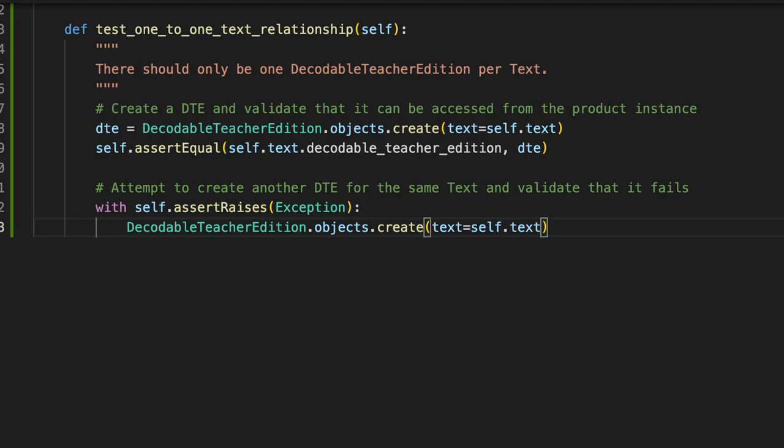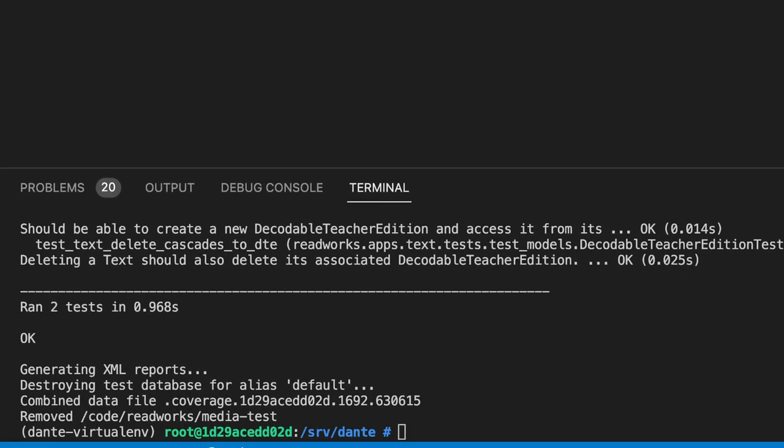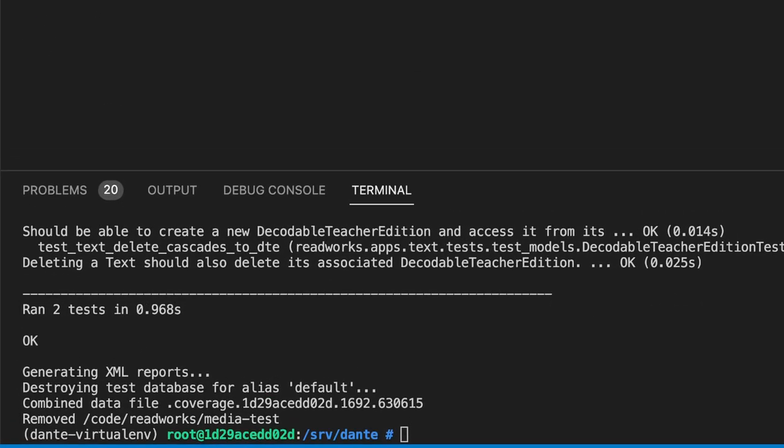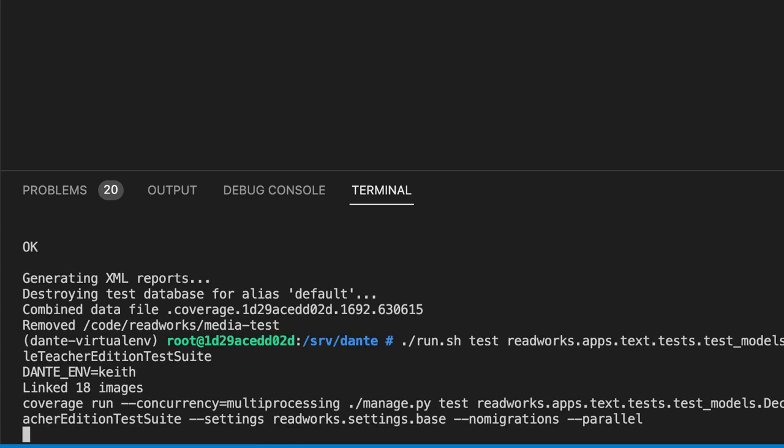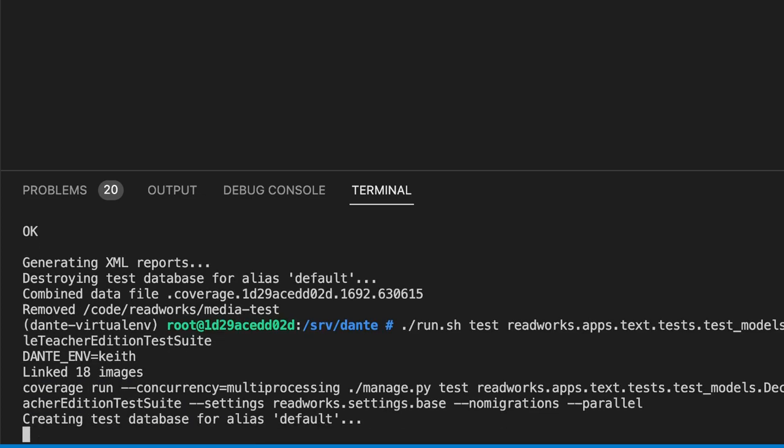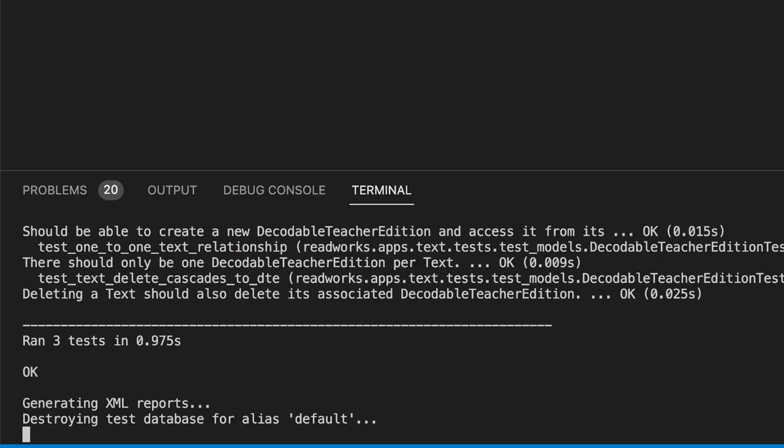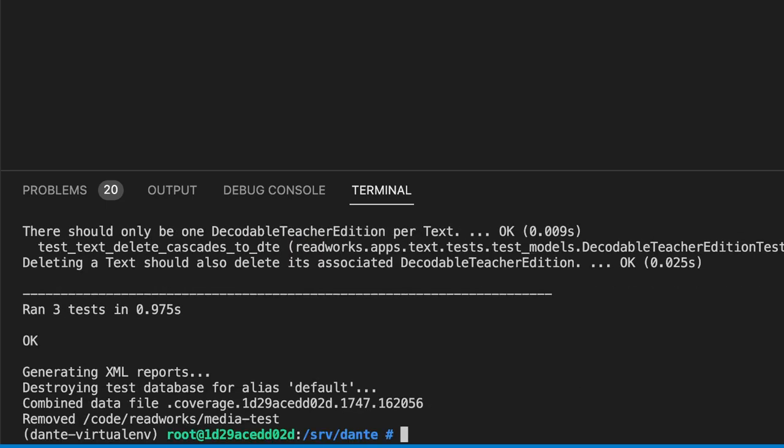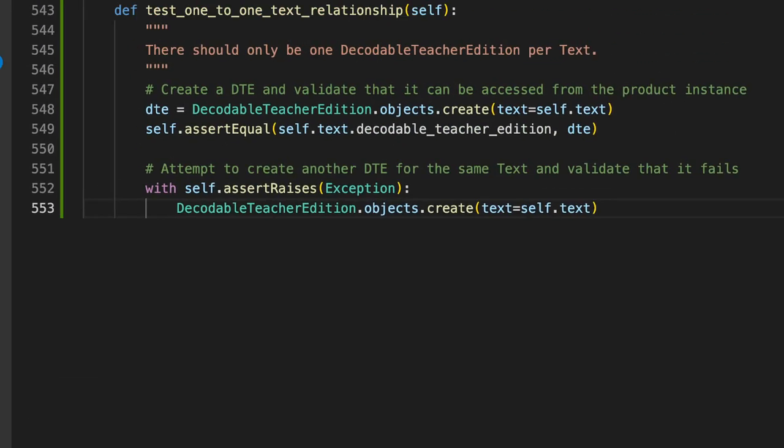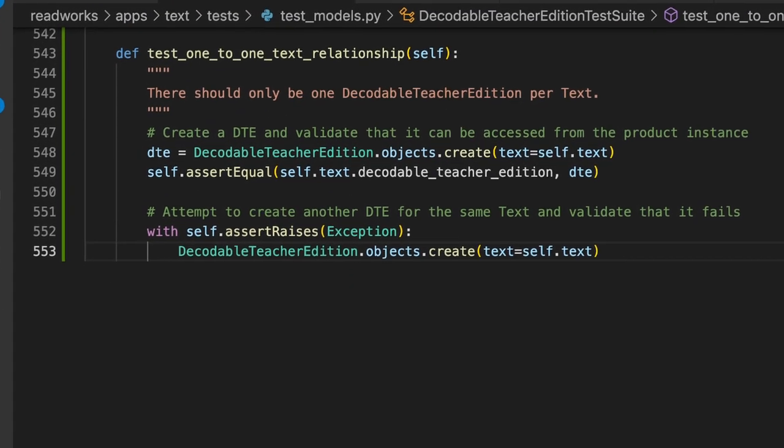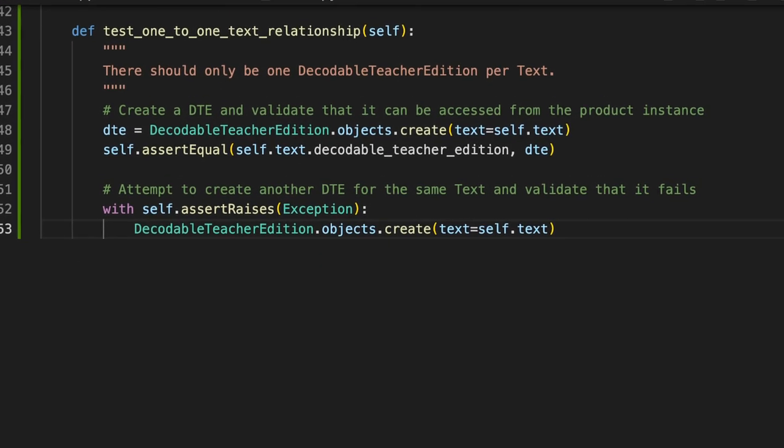Save that. Let's go to our test runner. Run it. We have three tests. They all passed successfully. So that's pretty freaking impressive.